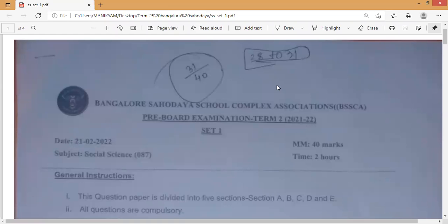Hey guys, good evening, welcome to MNR Academy. As you all know, in Term 1 I helped you through the Bangalore Savodaya pre-board question papers. The same way, for Term 2 I'm also going to regularly make question paper videos on my MNR Academy YouTube channel.